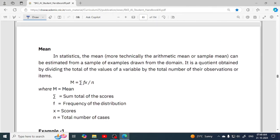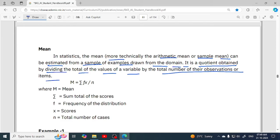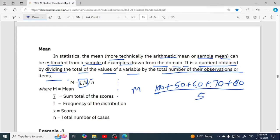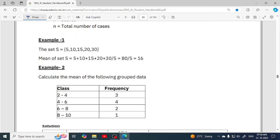In statistics, the mean — more technically the arithmetic mean or simple mean — can be estimated from a sample of examples drawn from the domain. It is a quotient obtained by dividing the total of the values of a variable by the total number of observations. The formula is: mean equals sigma fx upon n. An example is also given here.